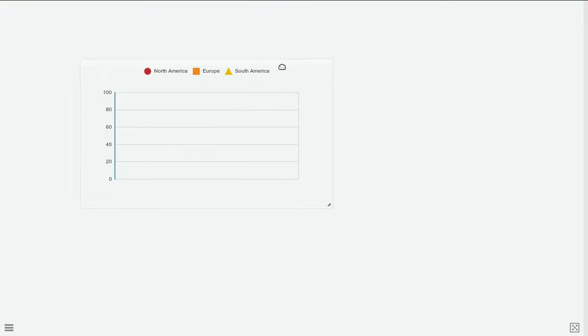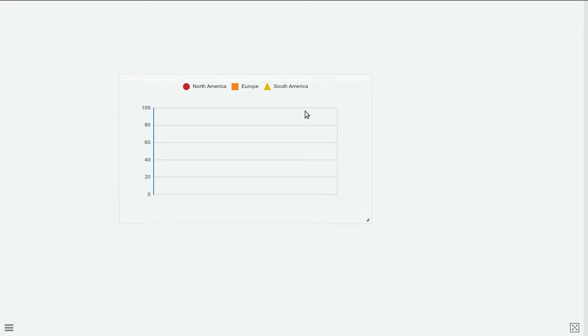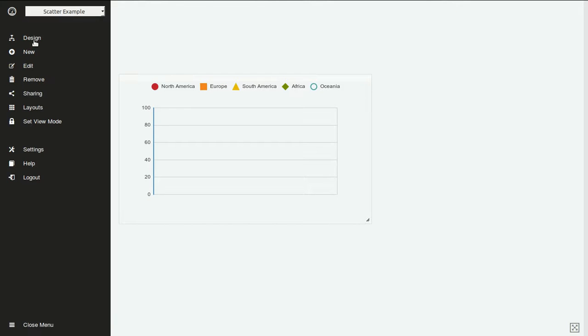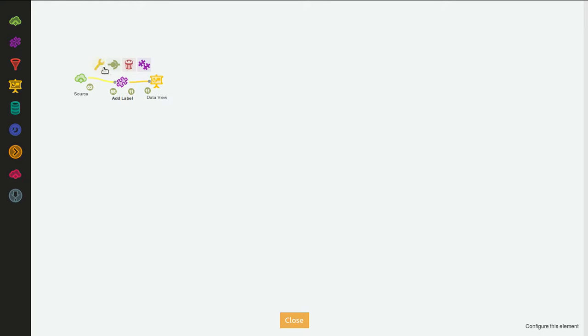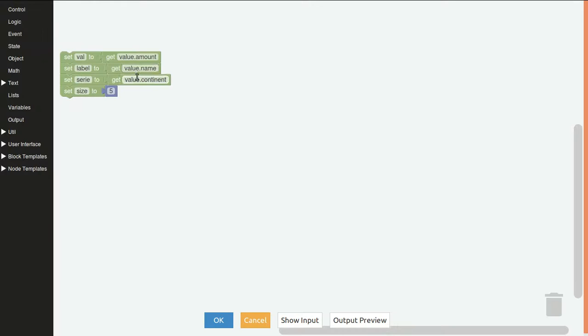And it will start... Oh, I forgot. Label is actually timestamp.